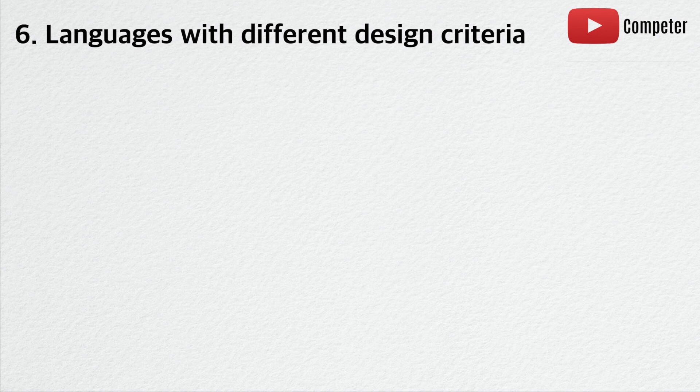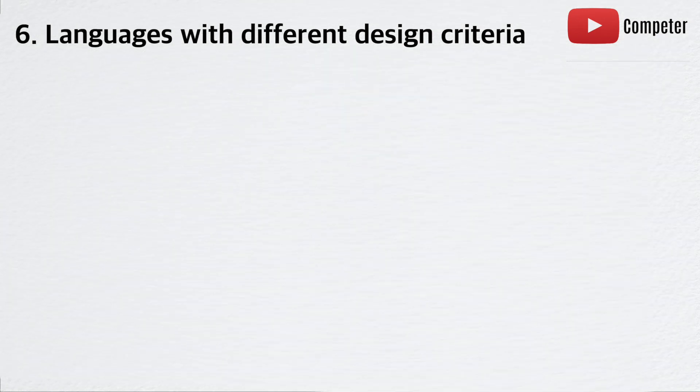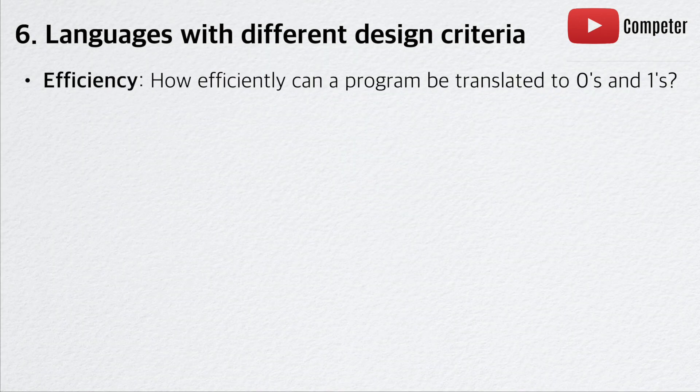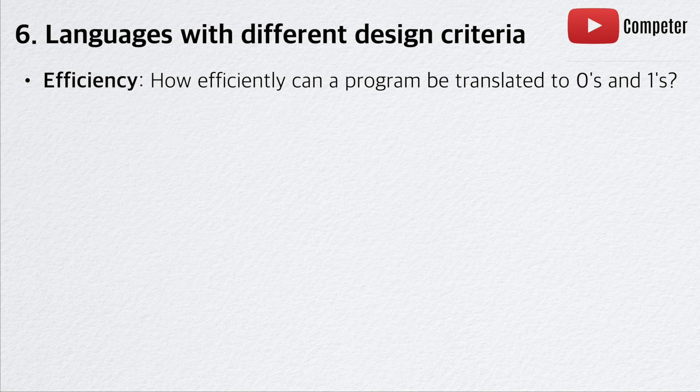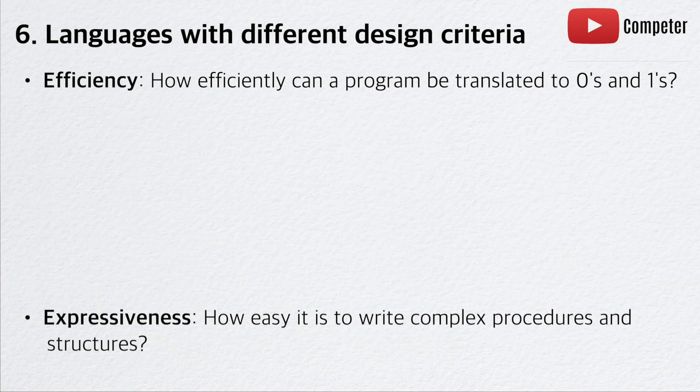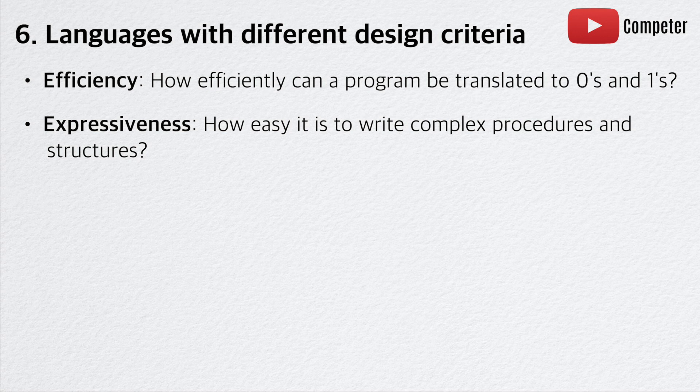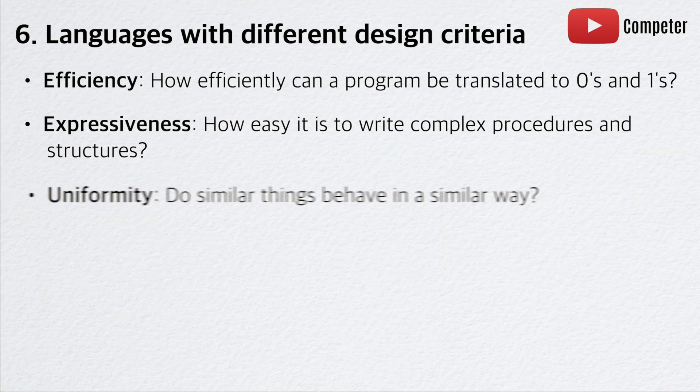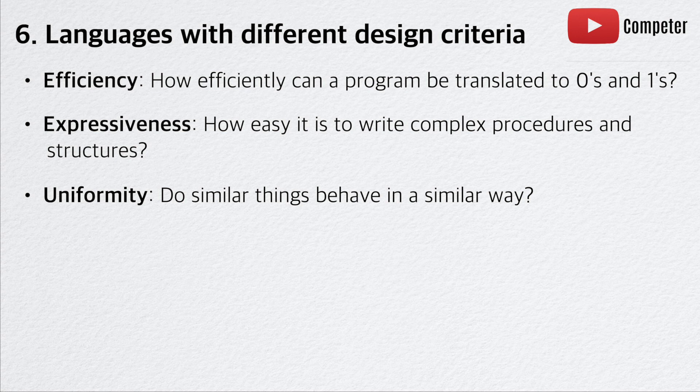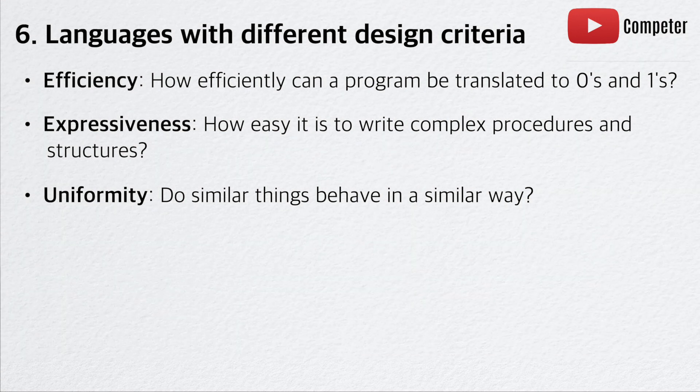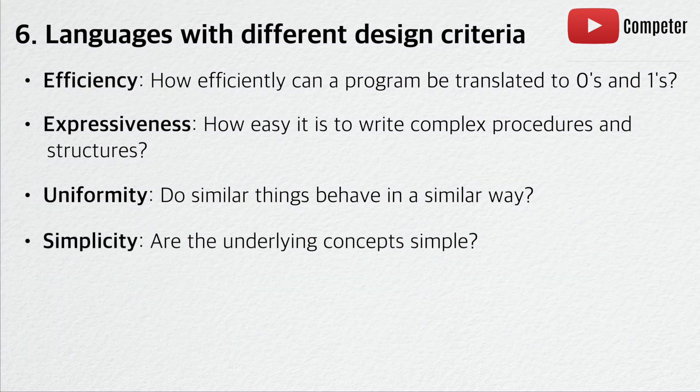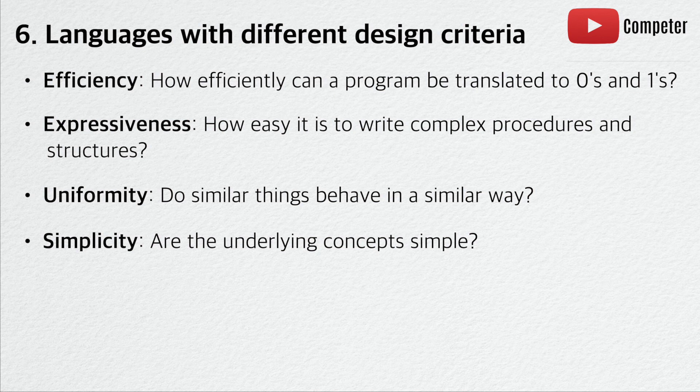Some of these include efficiency - how efficiently can a program be translated to zeros and ones, also known as machine codes. Expressiveness - how easy it is to write complex procedures and structures. Uniformity - do similar things behave in a similar way? Simplicity - are the underlying concepts simple?